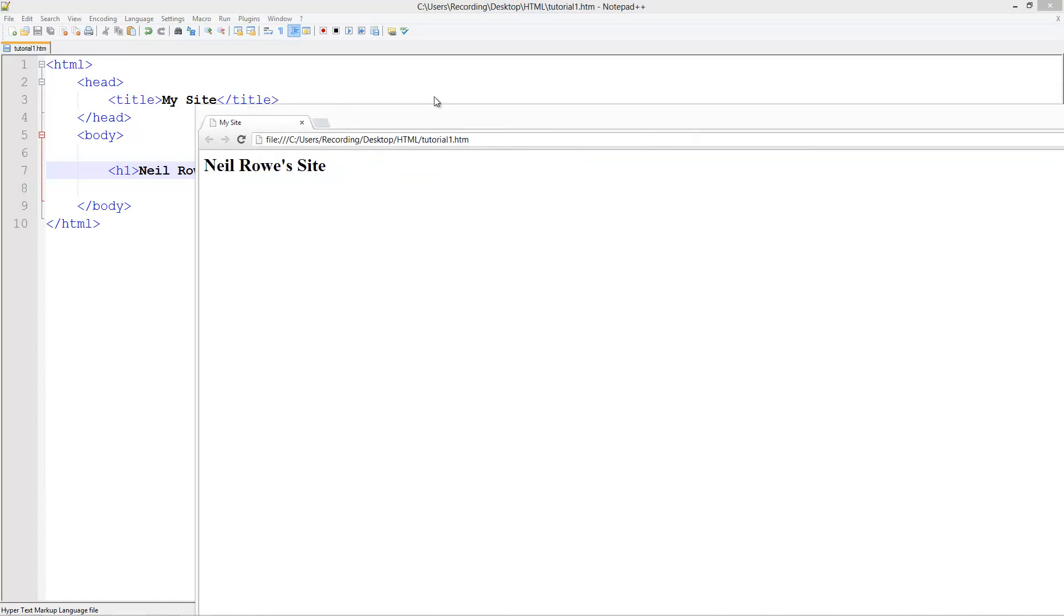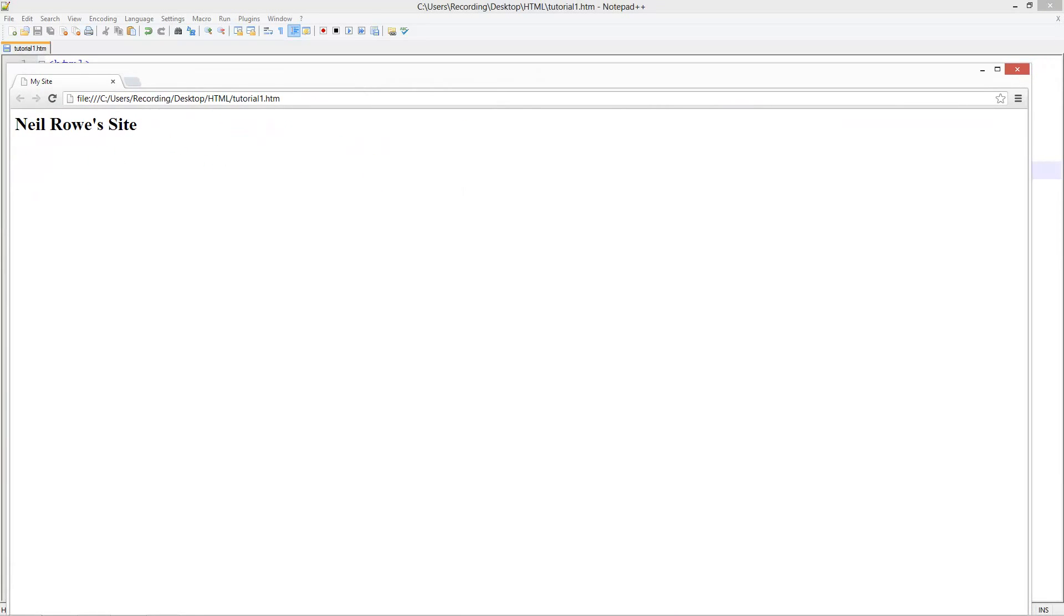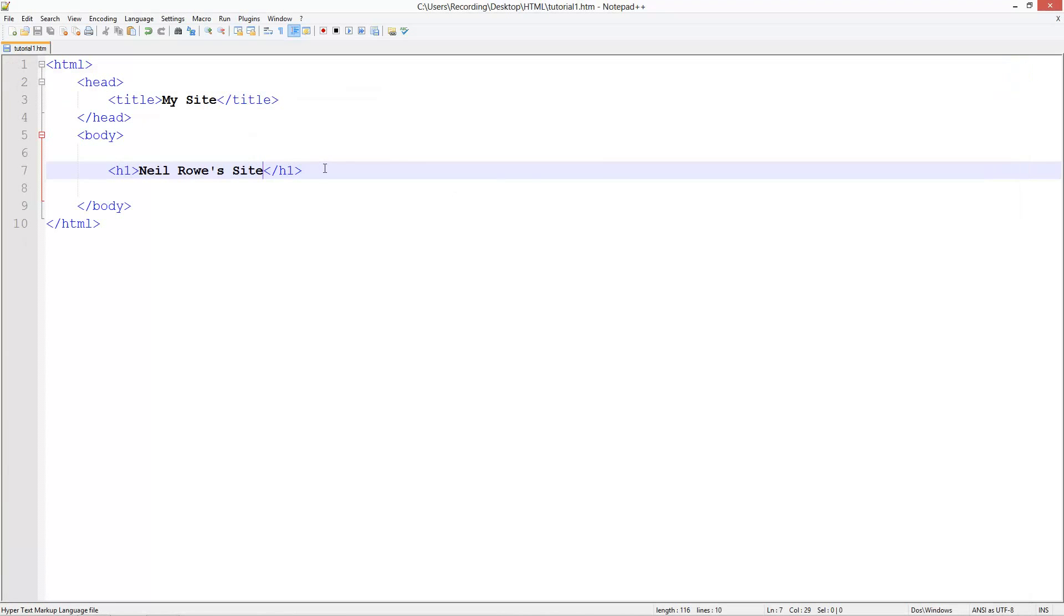If I bring this over here, you see it says Neil Rowe's site, it's in bigger writing now. So this is like your main title of your site.